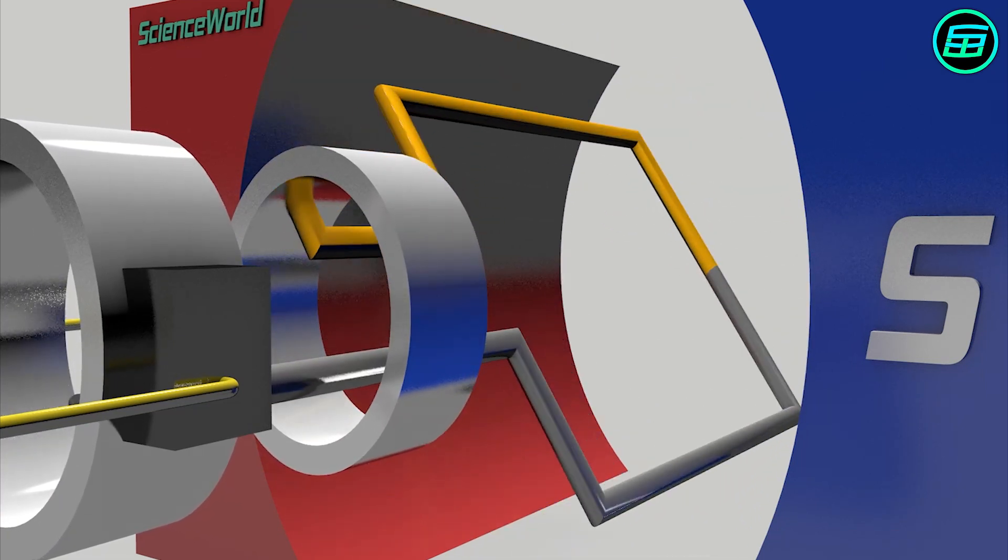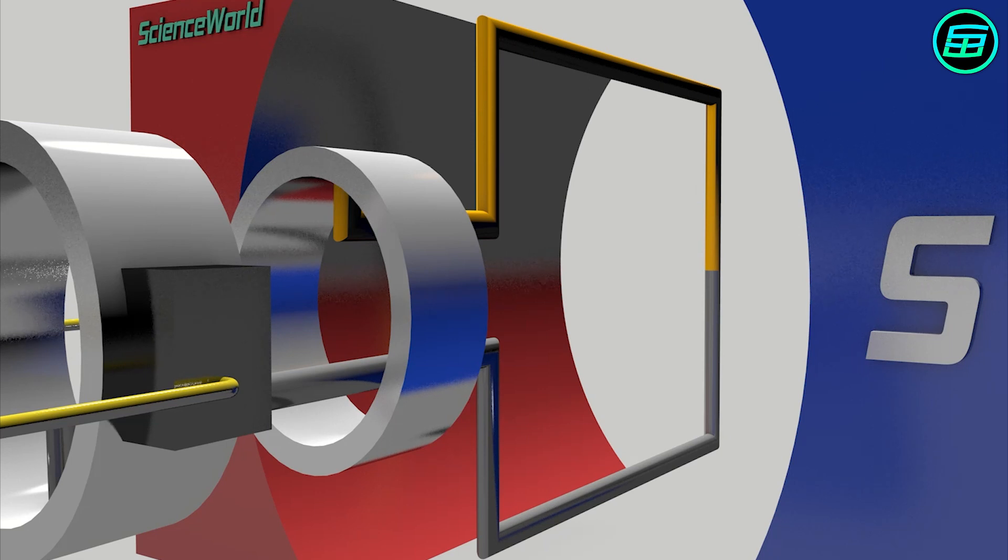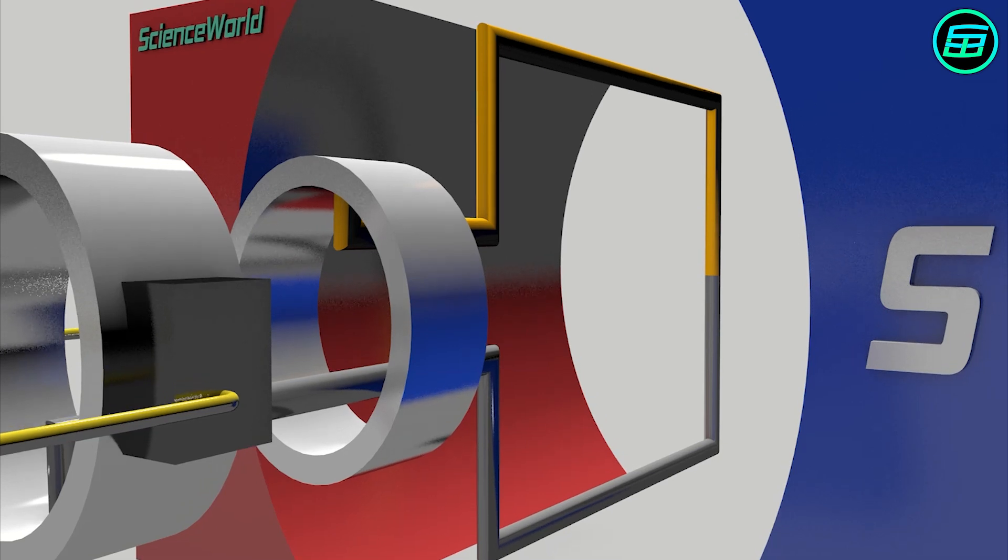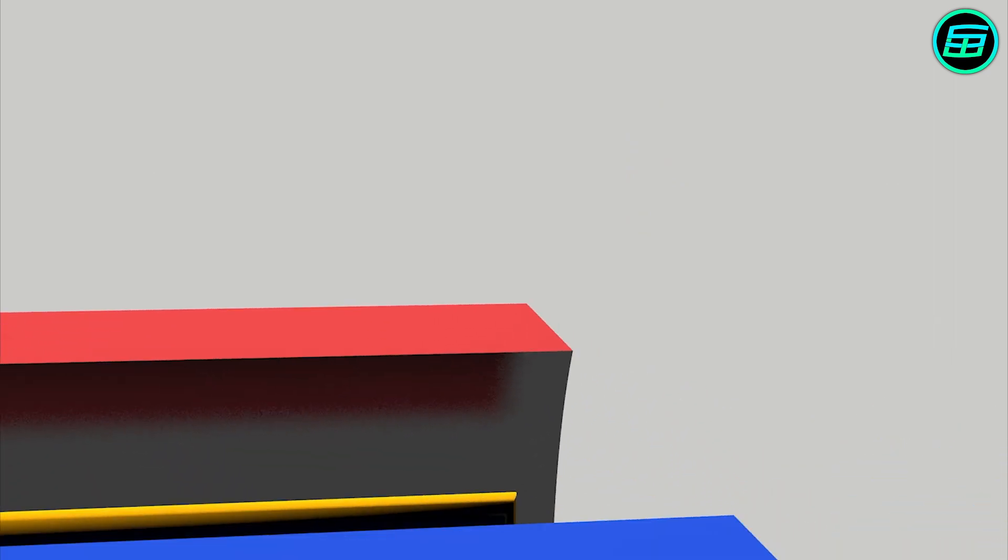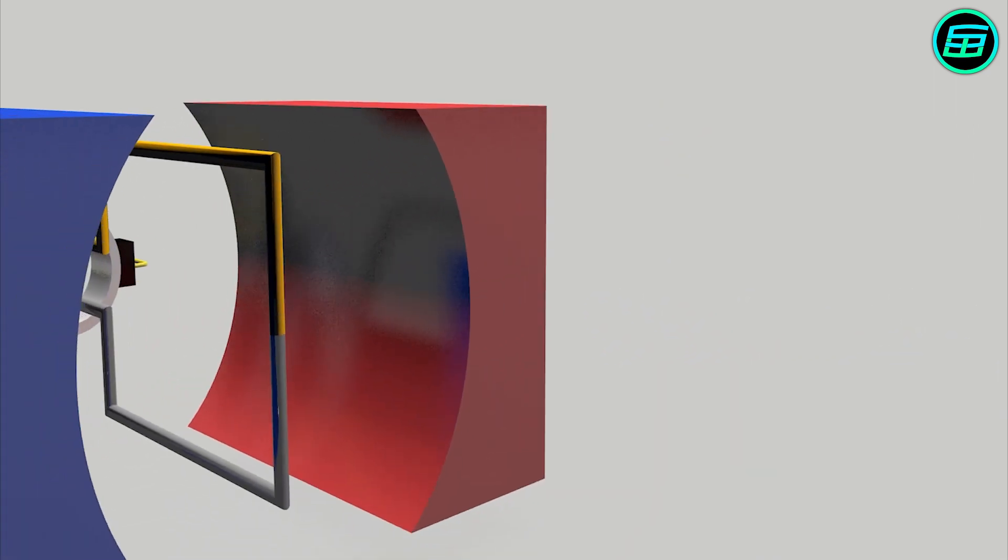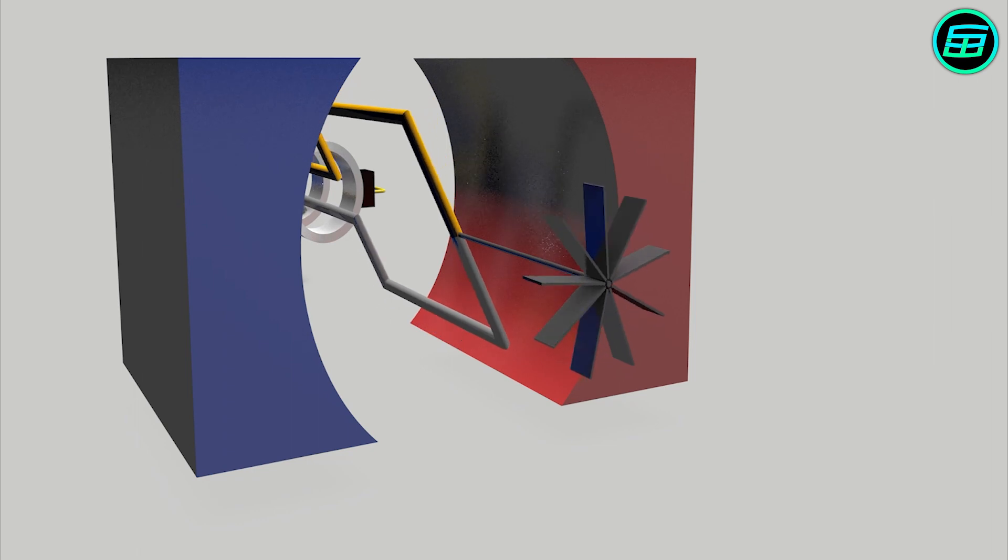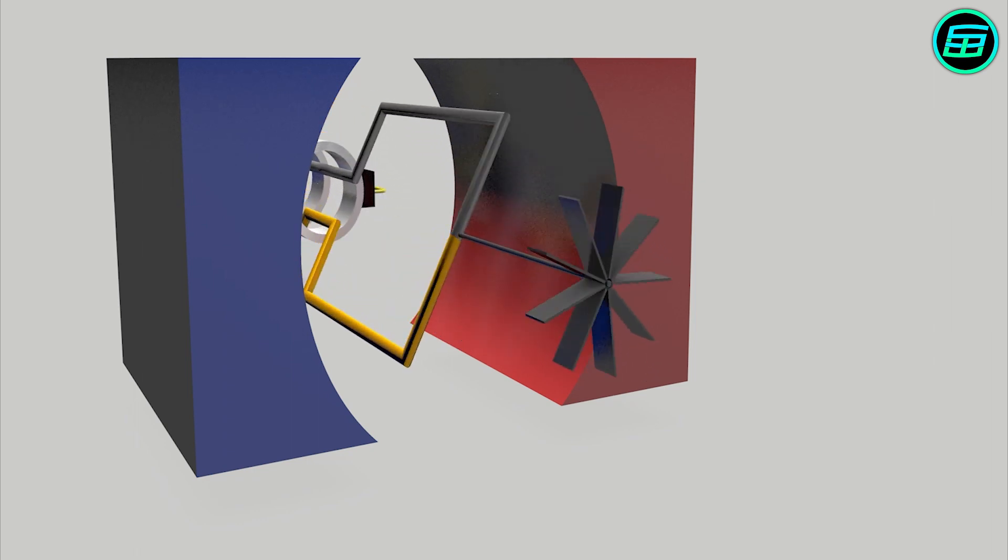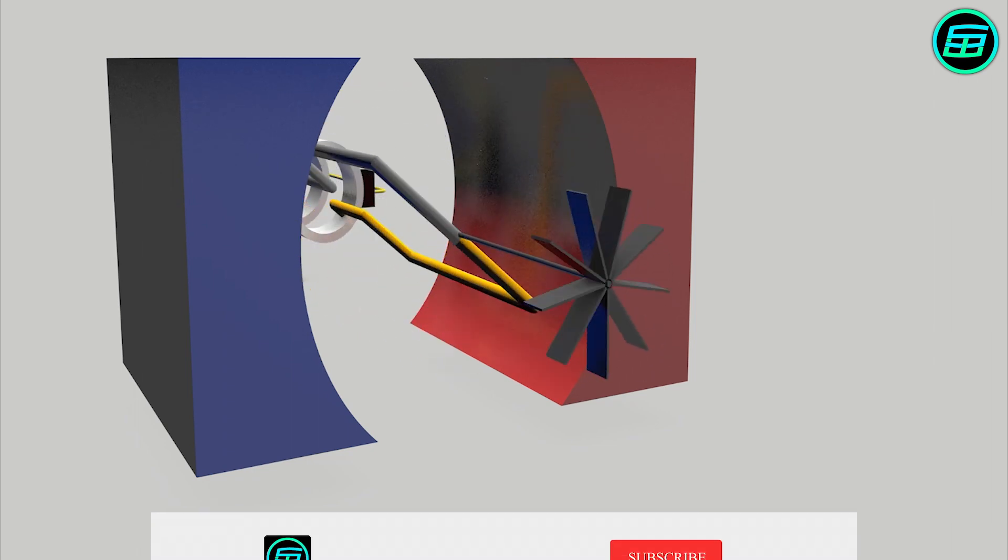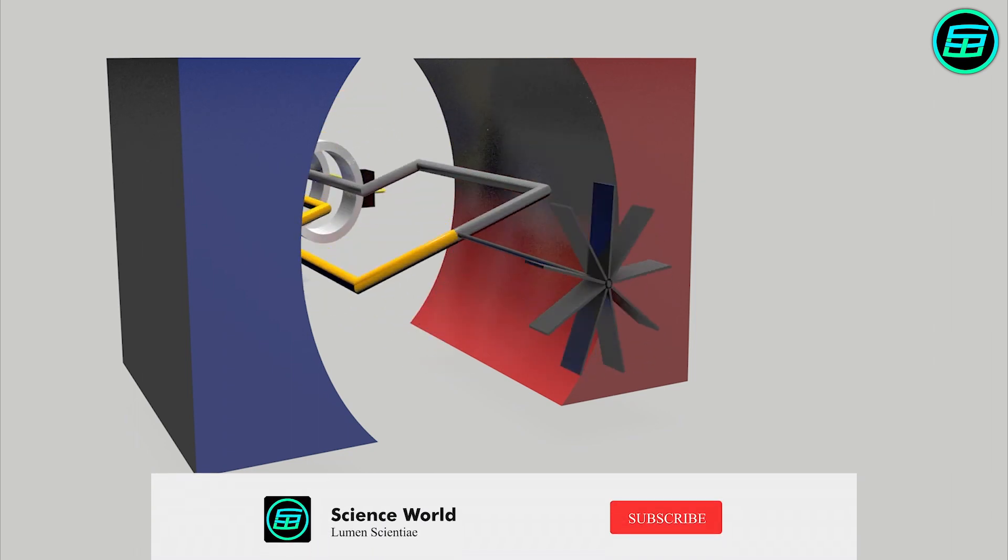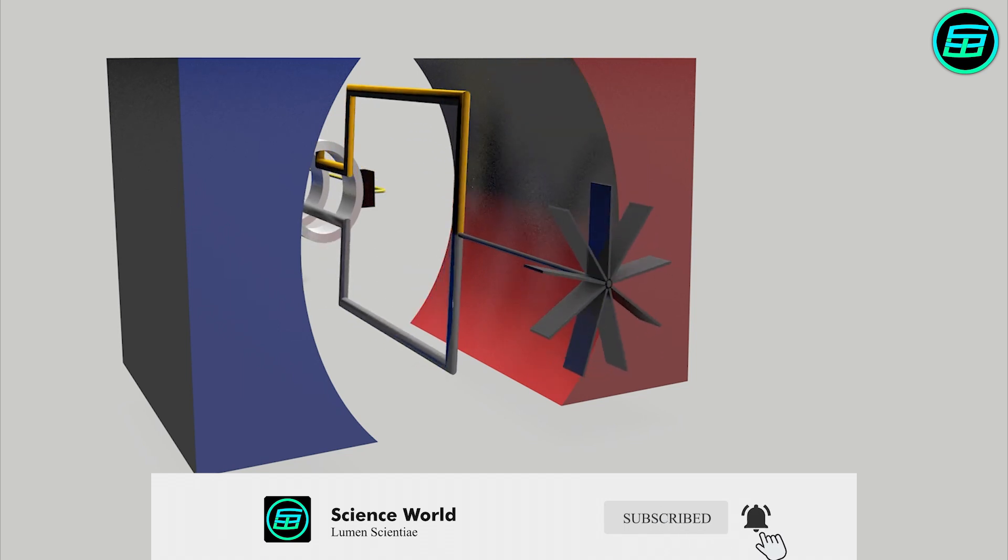To show clearly how the generator works, one half has been colored yellow. The armature can be rotated in various ways, for example using pressurized steam as in a power plant, a flow of water from a dam, or a flow of air from a wind turbine.